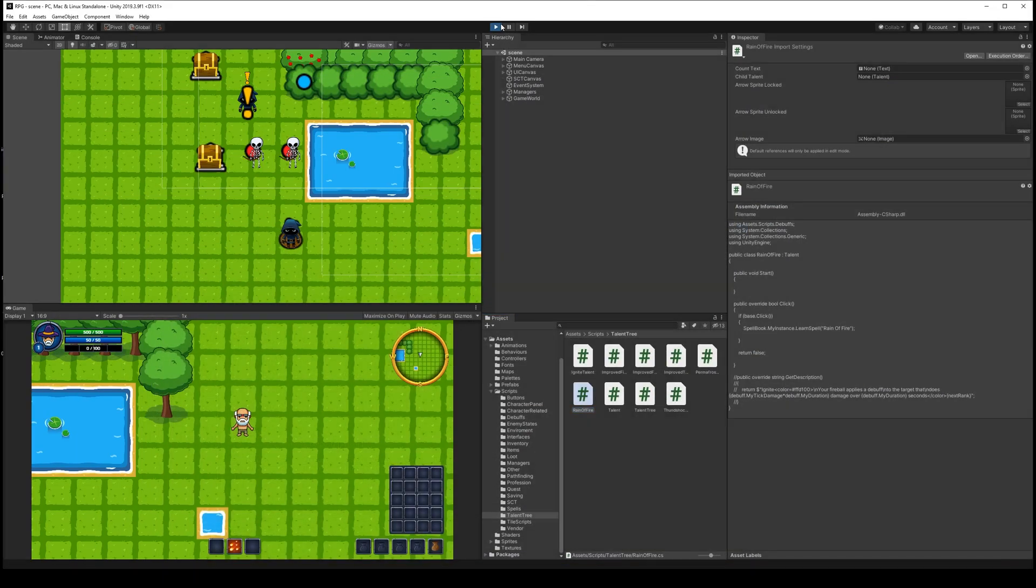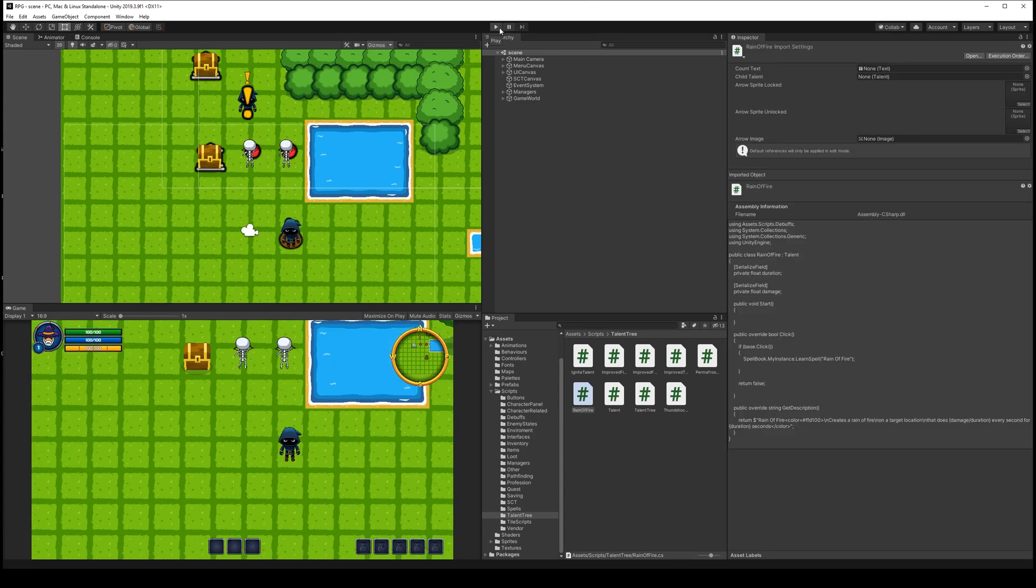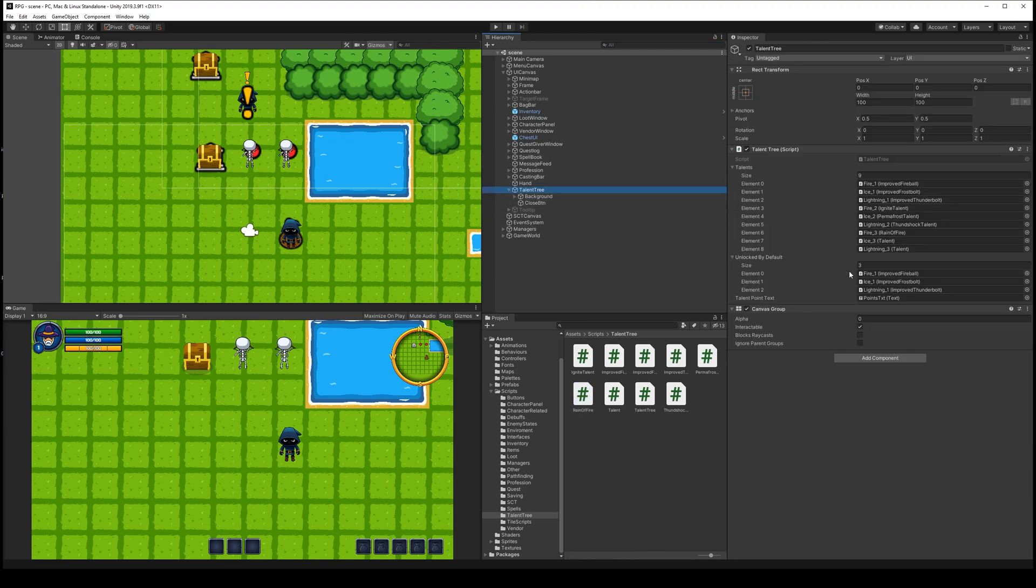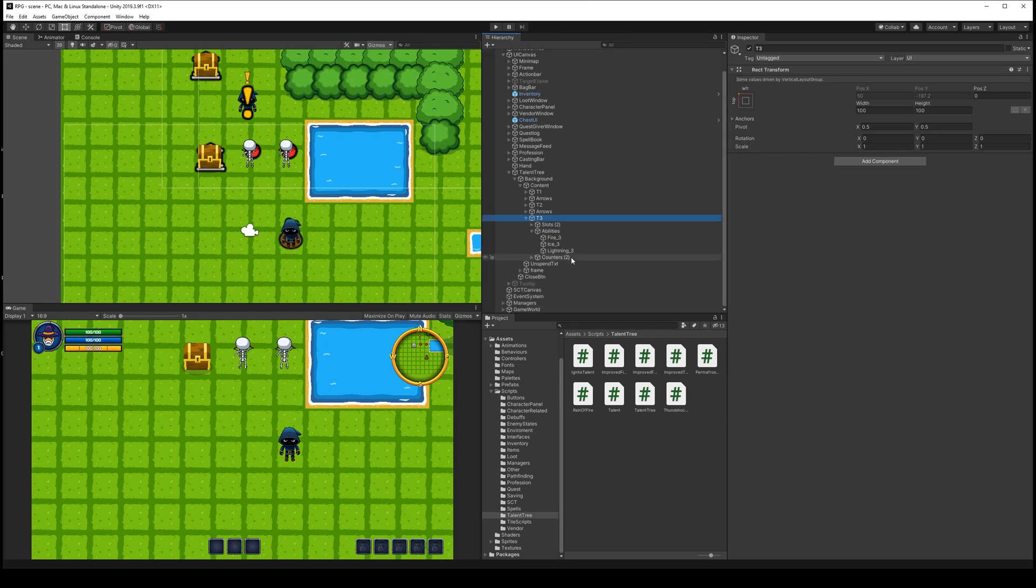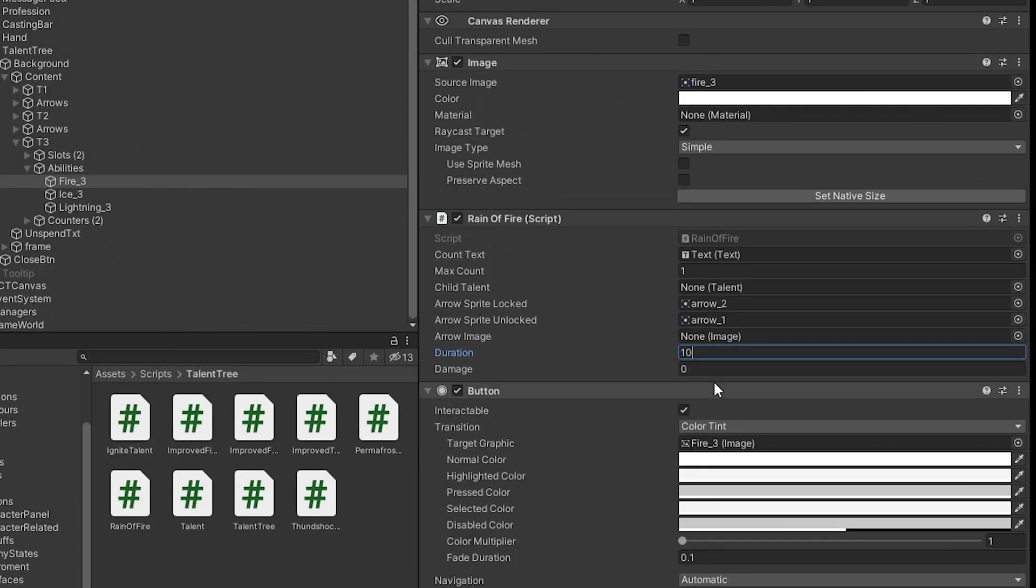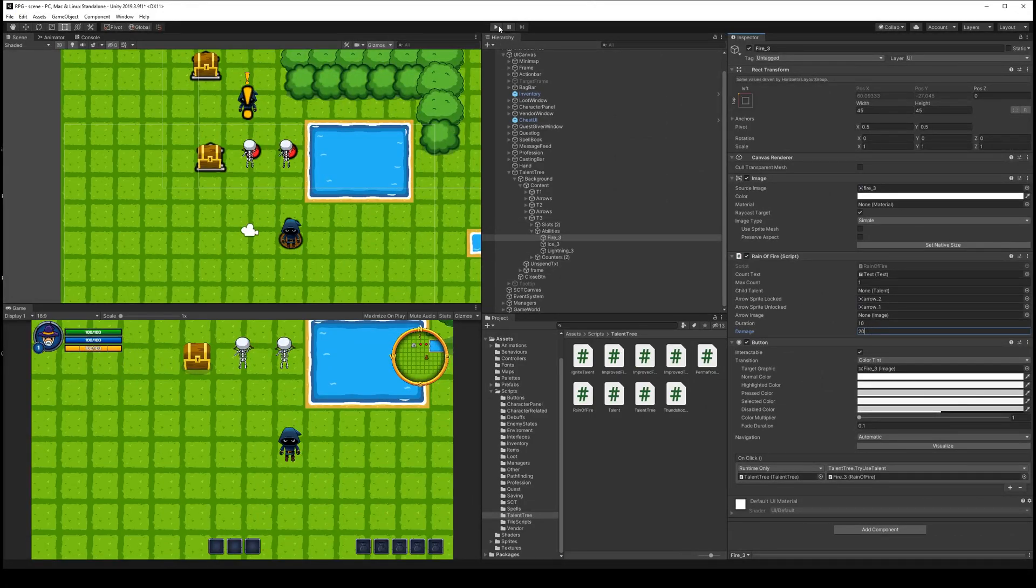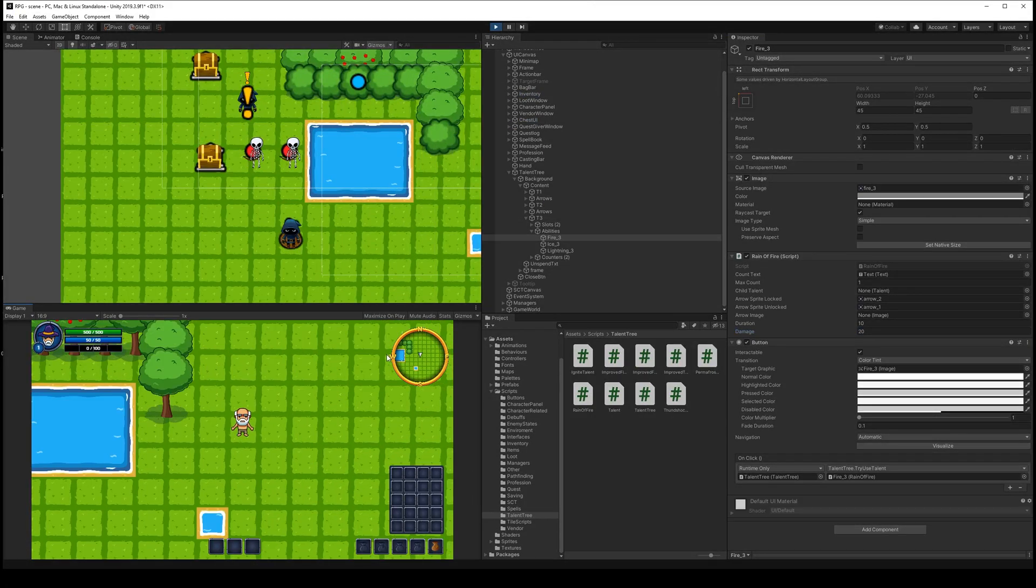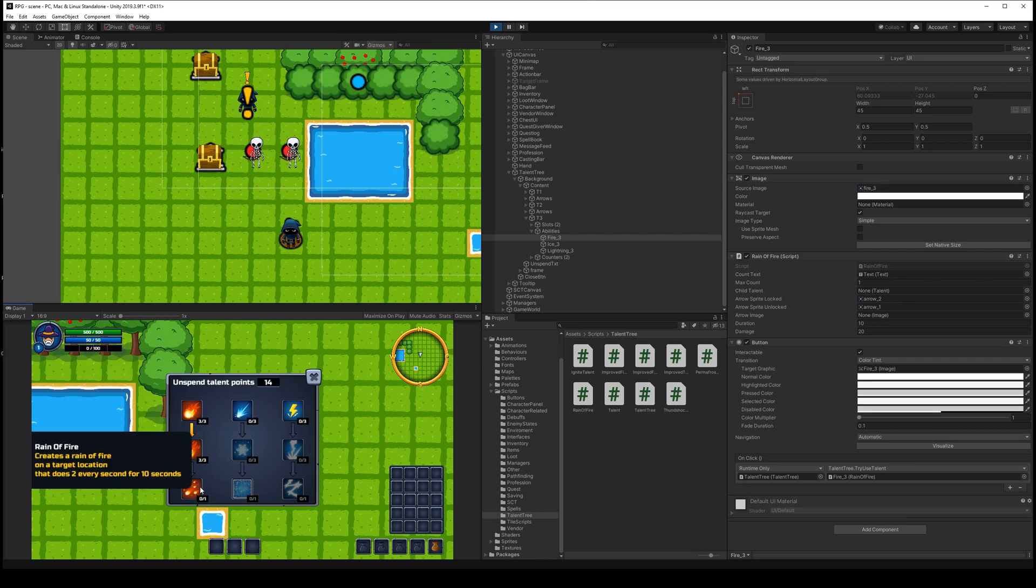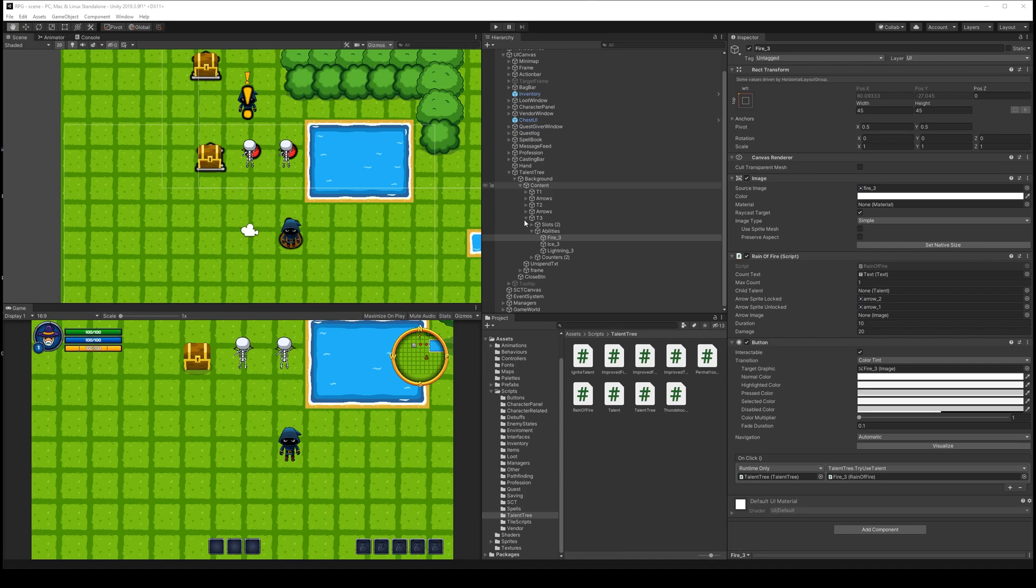Go back into Unity and rerun it. And if we go here to our UI canvas, talent tree and find our talents. Background, content, tier three, abilities, fire free. Then we'll see we have some duration and some damage. Let's say that it has a 10 second duration and it does 20 damage over those 10 seconds, right? So if we open this up and earn this, see that creates a rain of fire on a target location. That does two and it just does two every second for 10 seconds. So we need to write damage. So I missed that up.